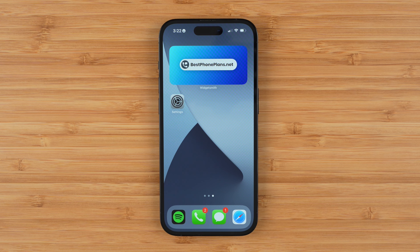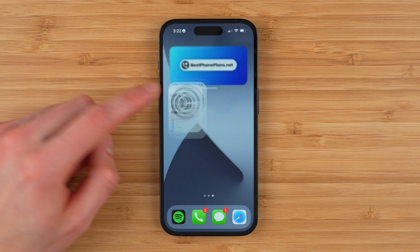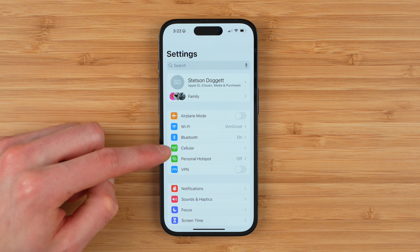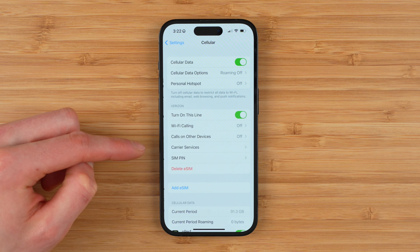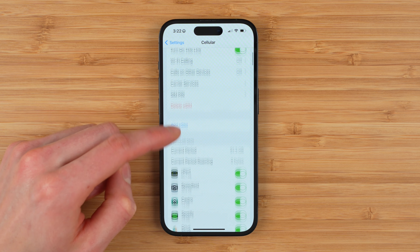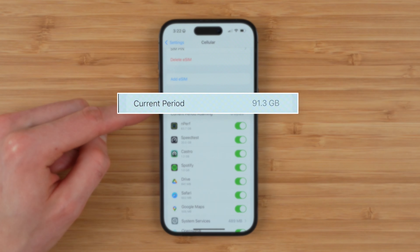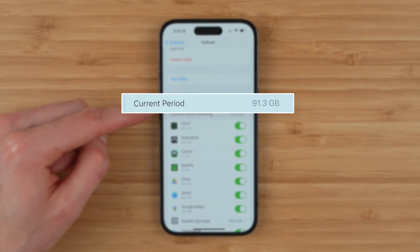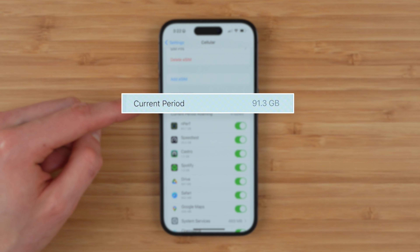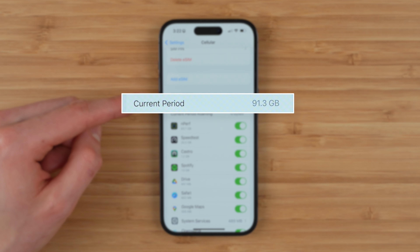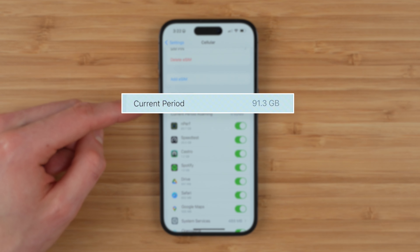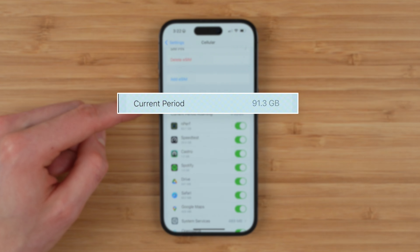To check your data usage on iPhone, go to Settings, tap on Cellular, and scroll down until you see Current Period. This will tell you how much data you've used during your current period. In my case, it's 91.3 gigabytes.